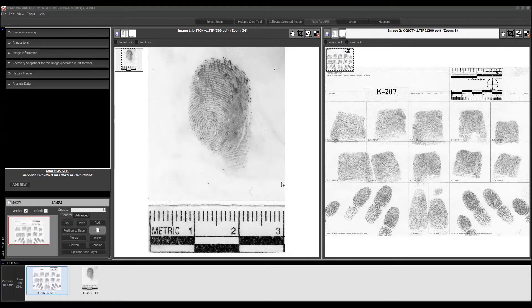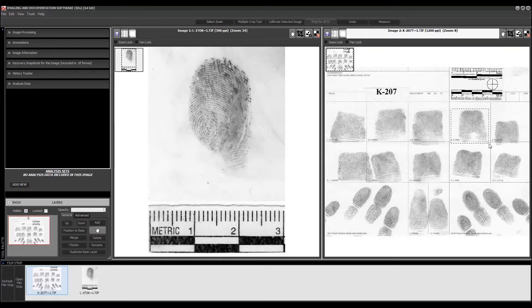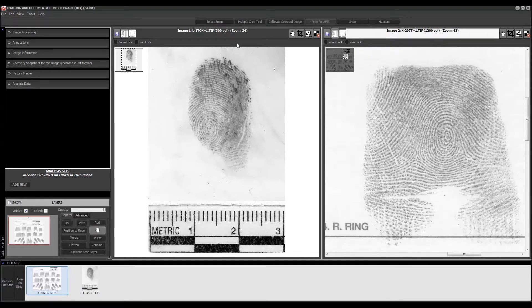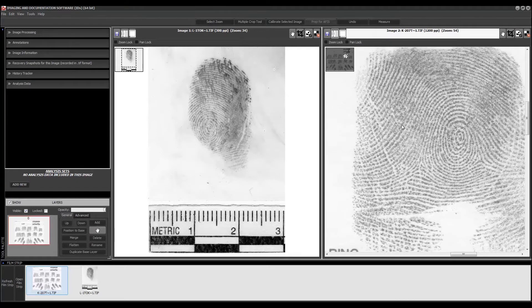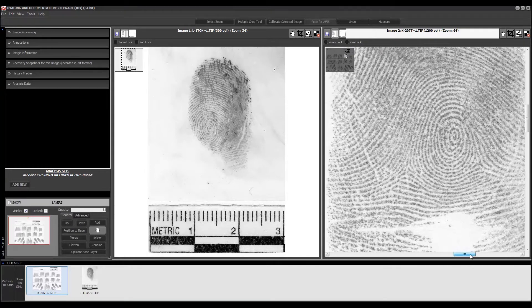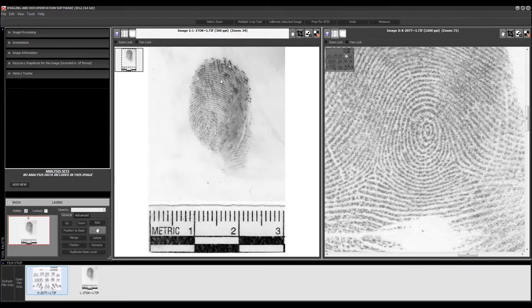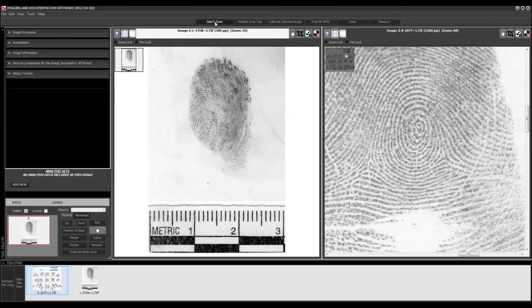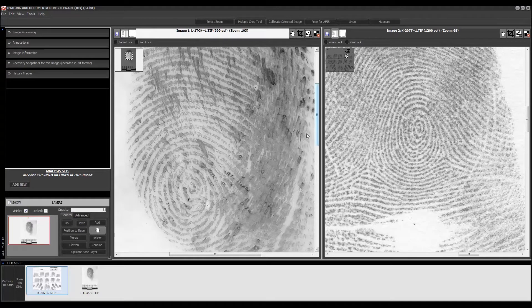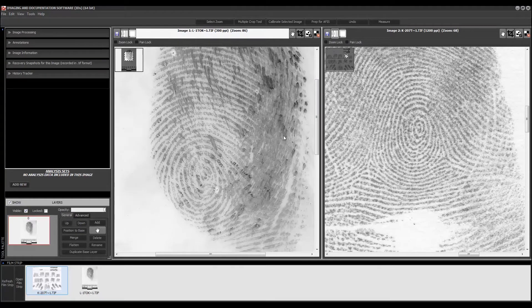Over here on my computer screen, I have a latent print on the left and I've already got the known print loaded up on the right hand side. I know that this is an identification to the right ring because I prepped this example for the tutorial. So I went ahead and did a select zoom and then zoomed in on the right ring. I'm going to use my mouse wheel to scroll backwards, which is going to zoom me in a little bit and position myself for that comparison. Then on my latent print, I'm going to do another select zoom and zoom out a little bit to get it about the same magnification.